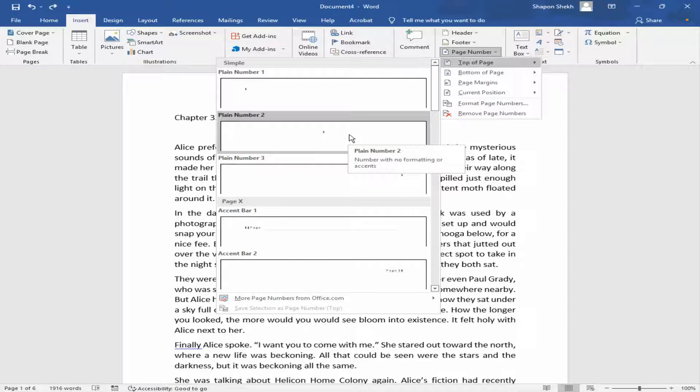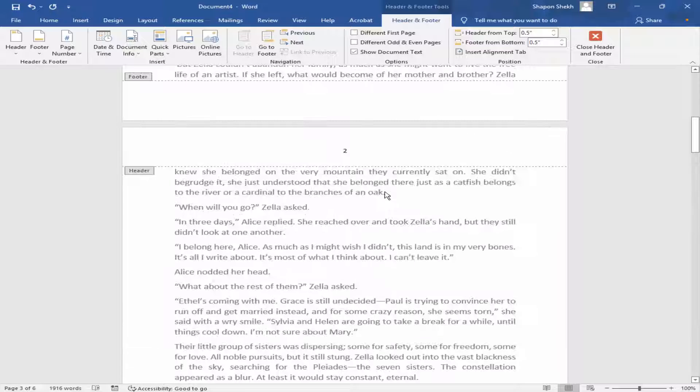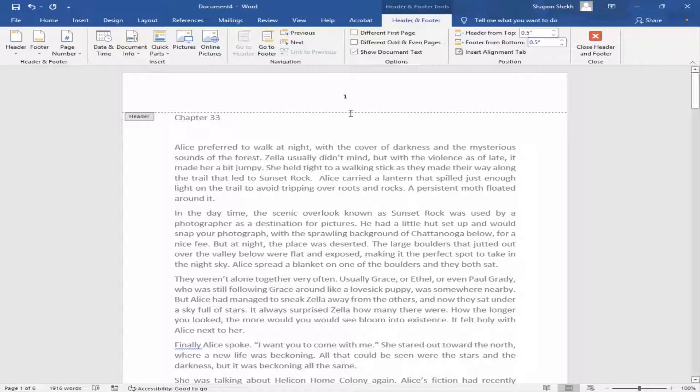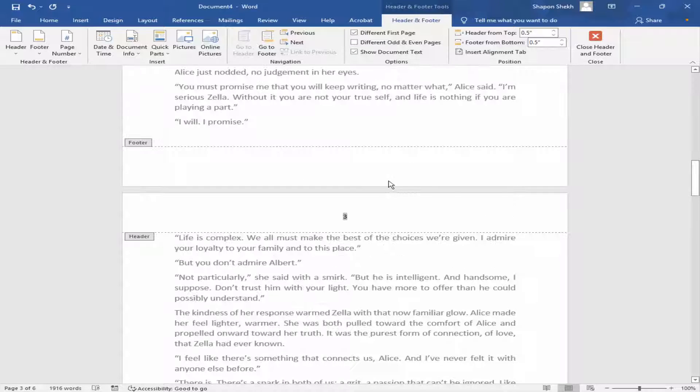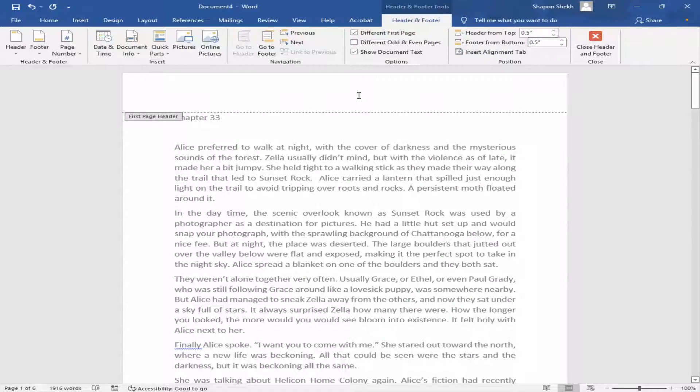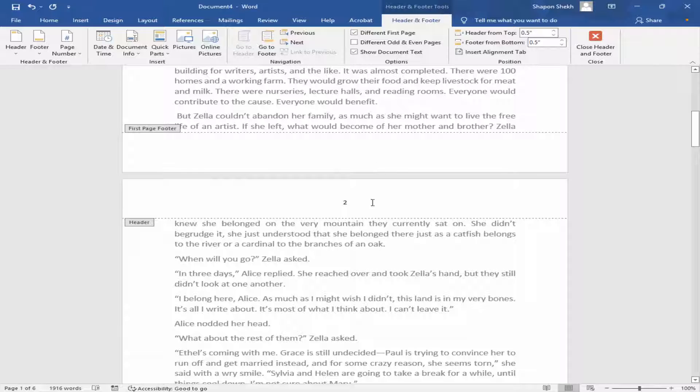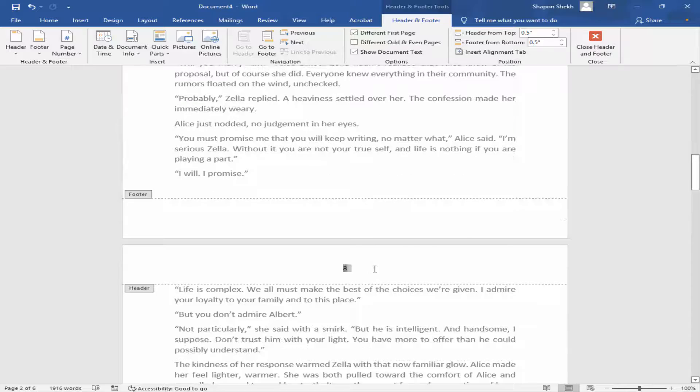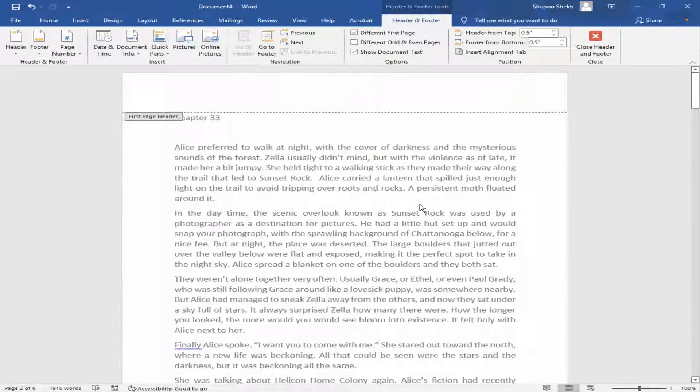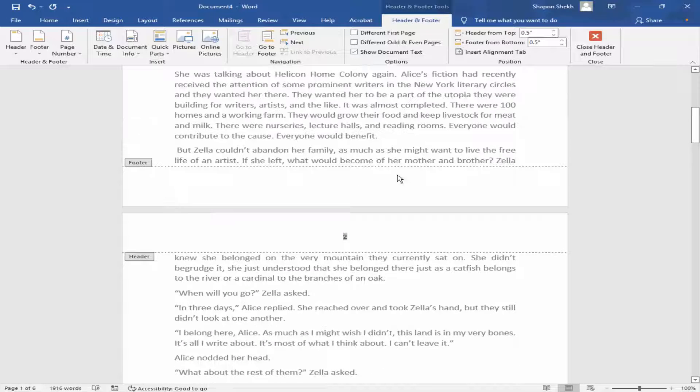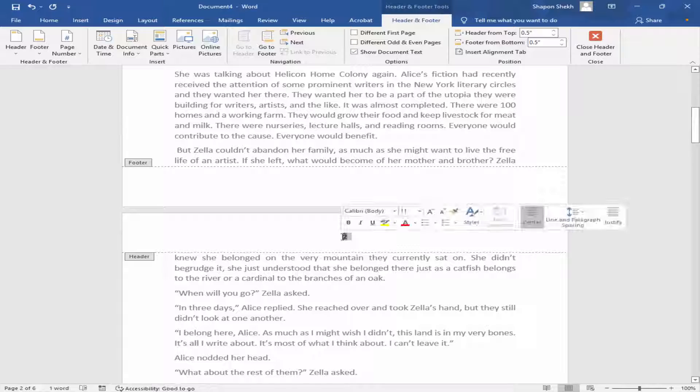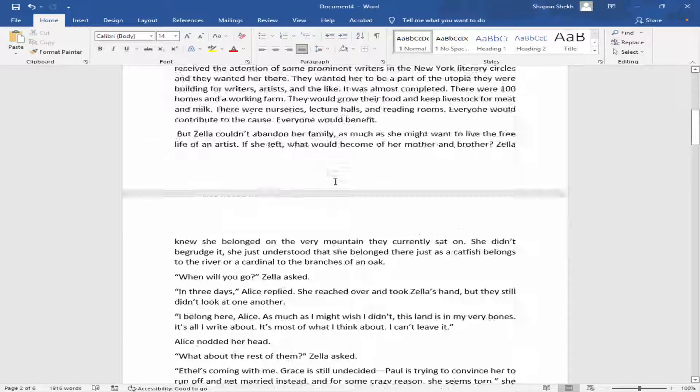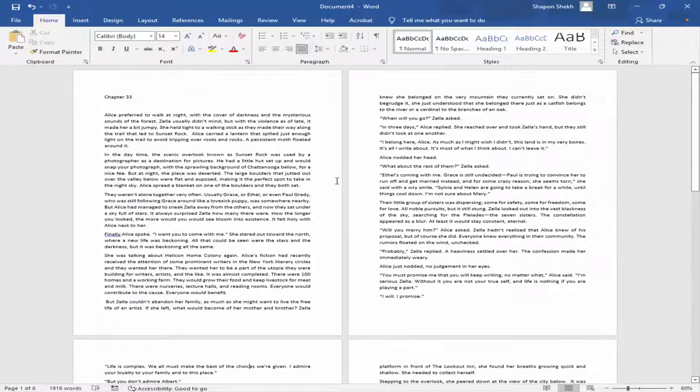In medium, and go to header and footer menu and check mark different first page. Now check the page number removed from first page. Now I will remove page number from second and third page.